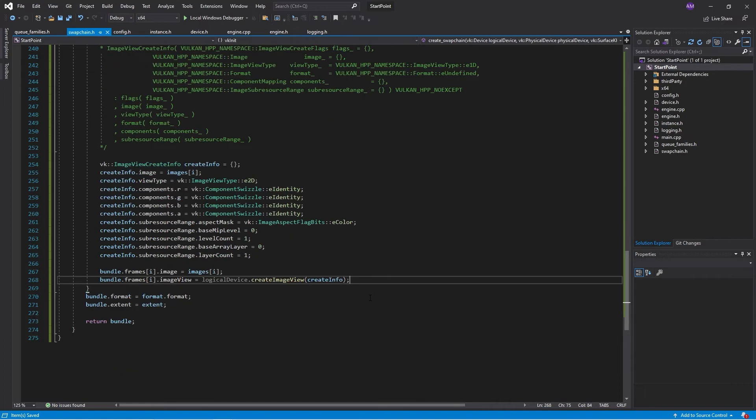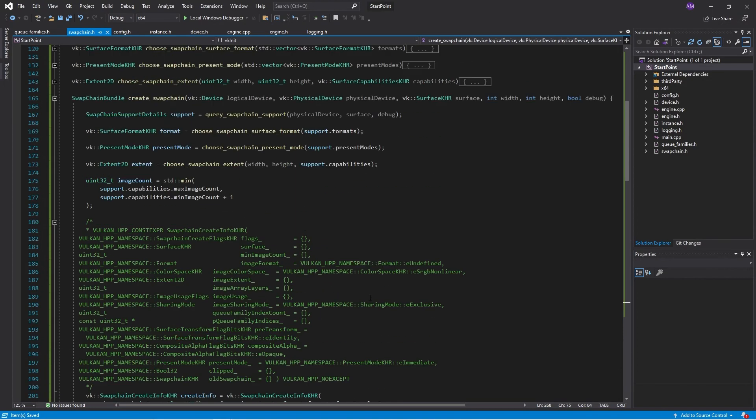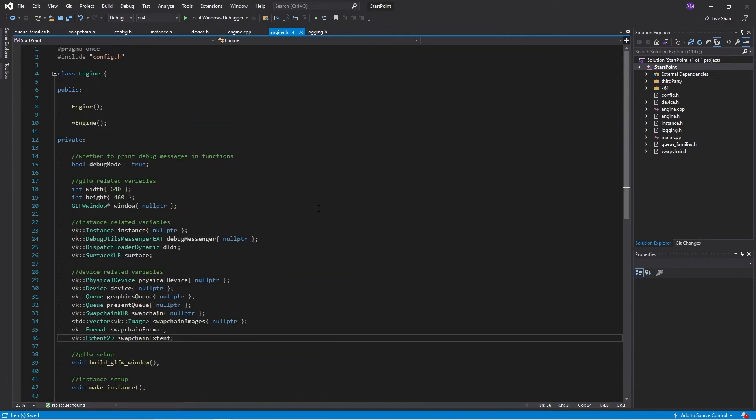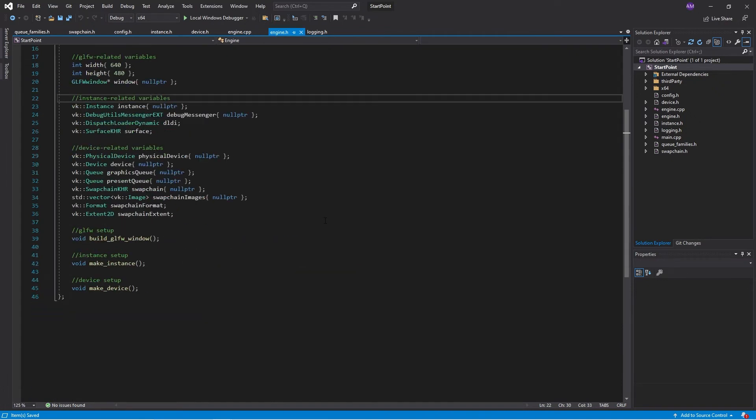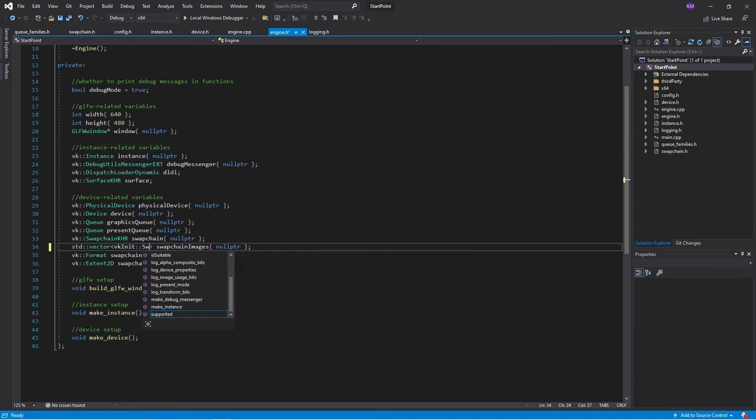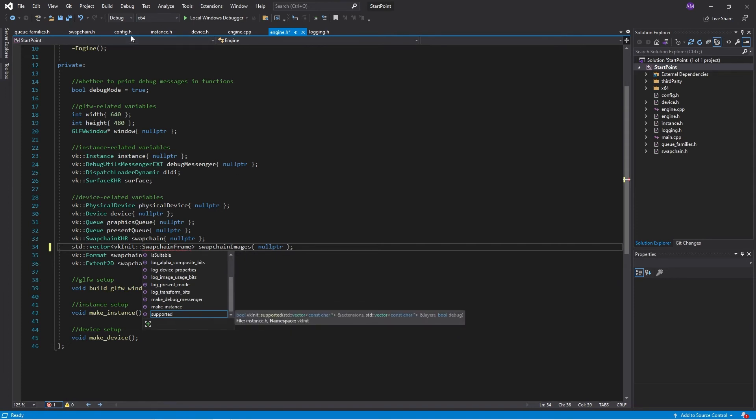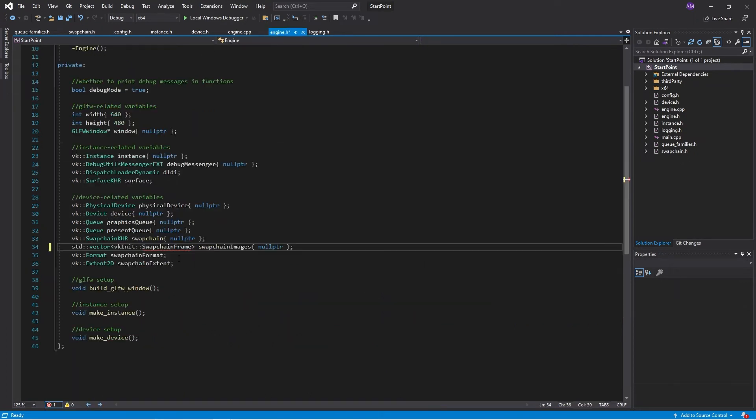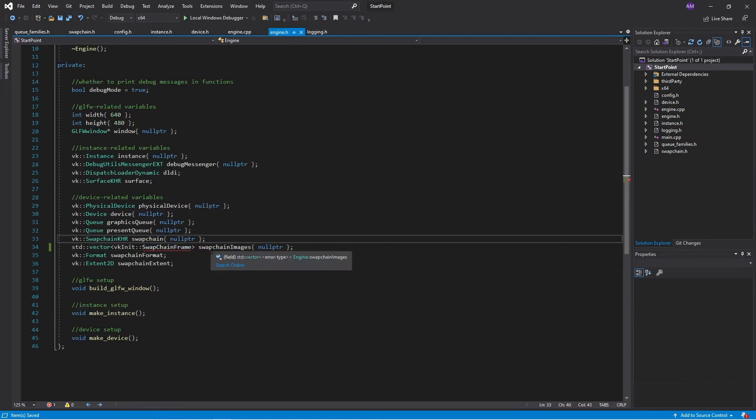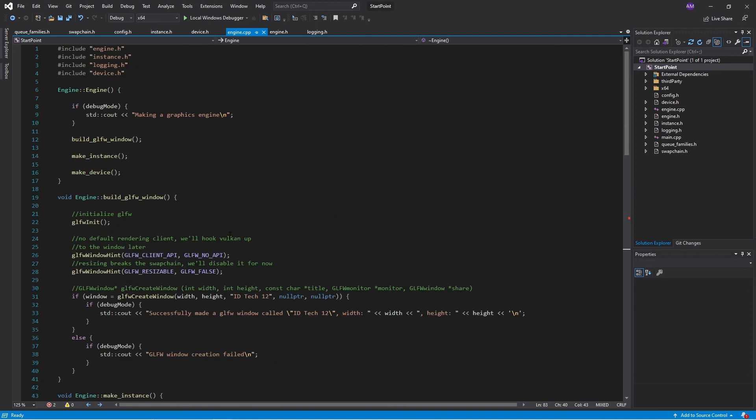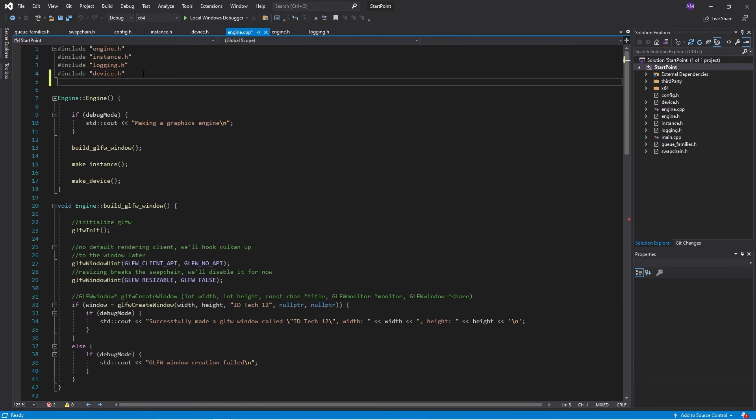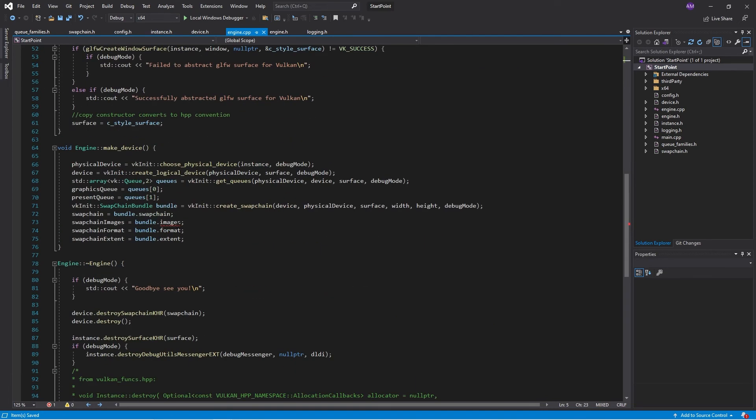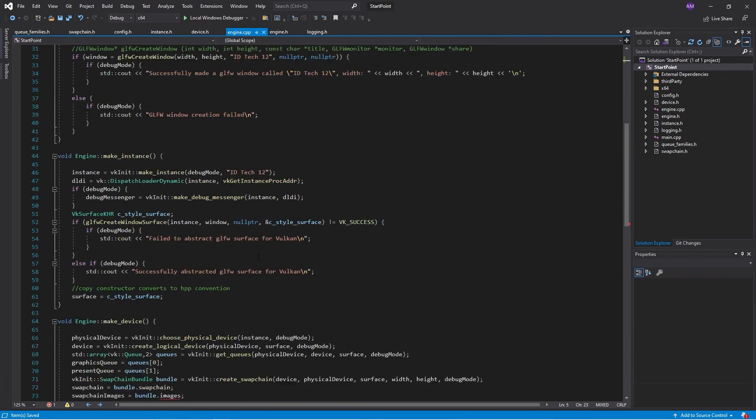So then the final bit is how do we use this in the engine? So we go back to the engine and now instead of a vector of frames, we're going to have a vector of swap chain frames. Now we have an issue. And the issue is that we are not importing this. We are importing it in the source code and we should be importing it. So now that is, well anyway, we'll update that in a second. But my point is we want to do kind of all of our concrete imports here and we want to do our general imports up here.